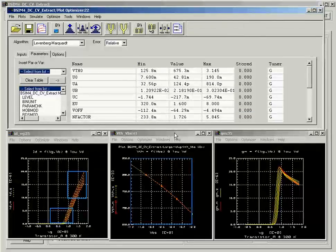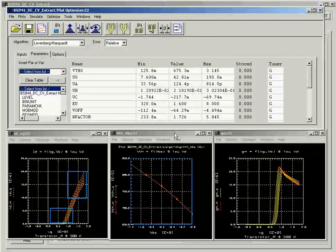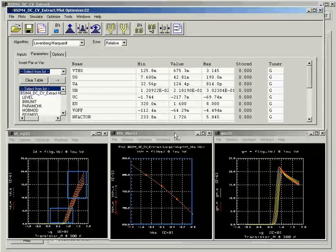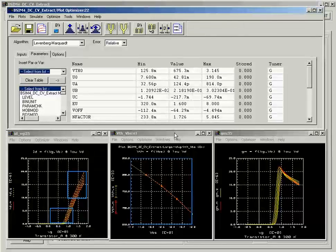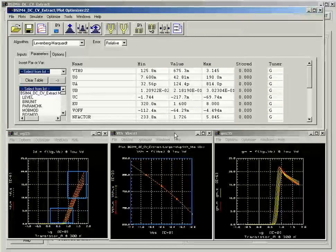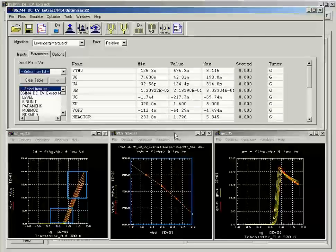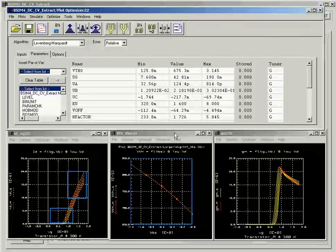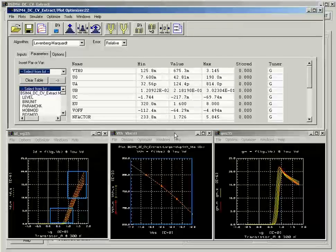We have shown you the quick and easy way of using the plot optimizer to set up and perform an automatic optimization. ICCAP gives you 13 different robust optimizers that allow you to effectively optimize and fine-tune your model parameters for the best fit. That concludes this part of the demonstration. Thank you for your attention.